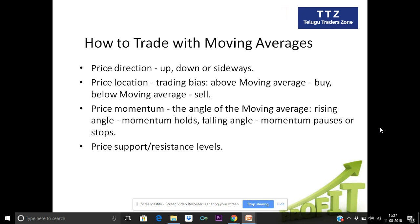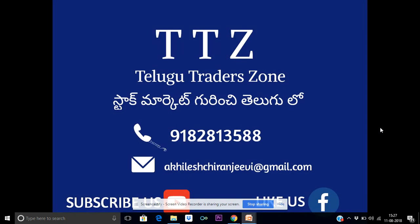So the moving average is a foundational tool and very easy to use. Moving average types and their uses are covered here. If you have any doubts or questions, please leave a comment in the comment section with your contact number or name, and I will get back to you.